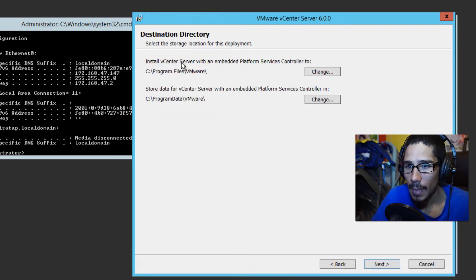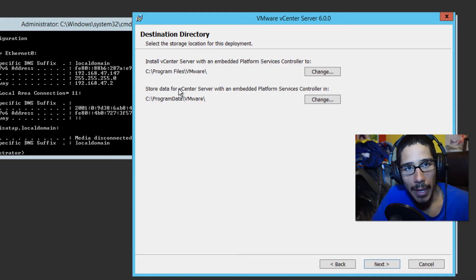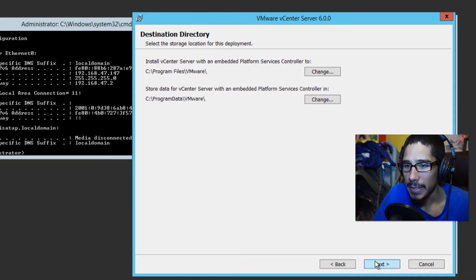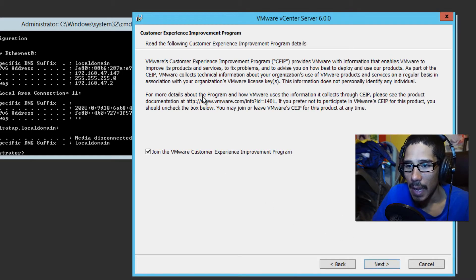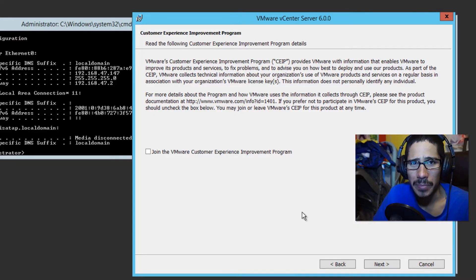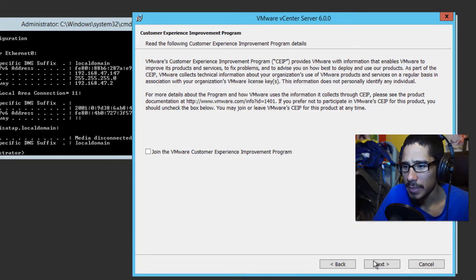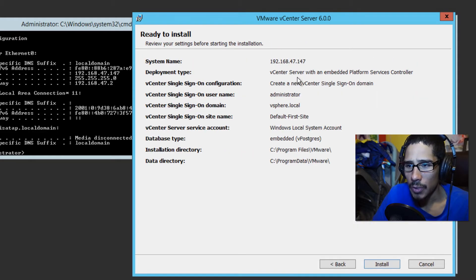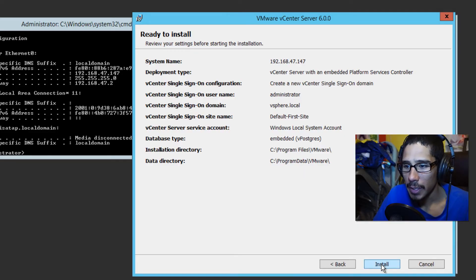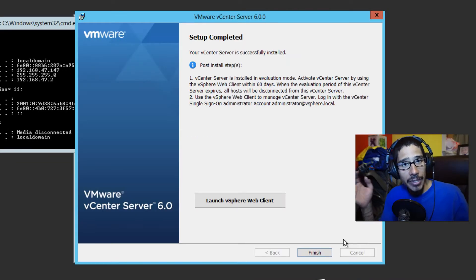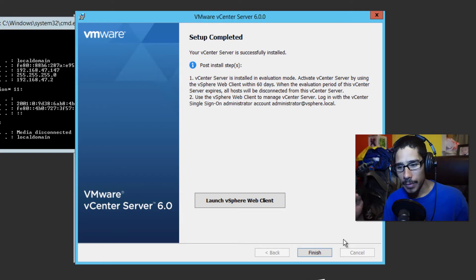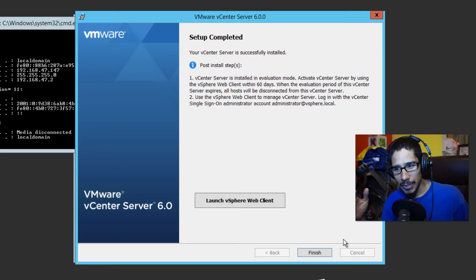The default installation path will be here — you can relocate it if you want. Click Next. I'm not going to join the VMware Customer Experience Improvement Program. This is a summary of everything that's going to happen, and we're going to click Install.